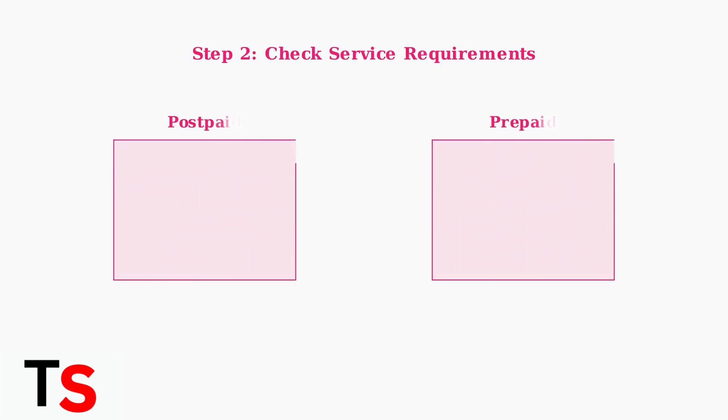Next, ensure you've met the active service requirement. For postpaid customers, your device must be active for at least 40 days. For prepaid customers, you need either 365 days of service or more than $100 in refills during that period.